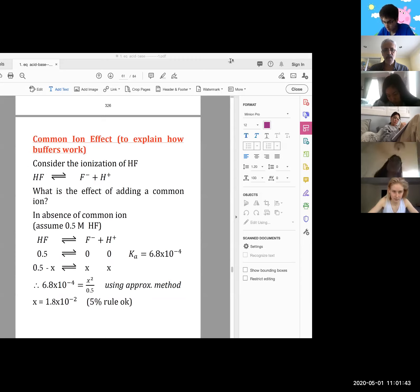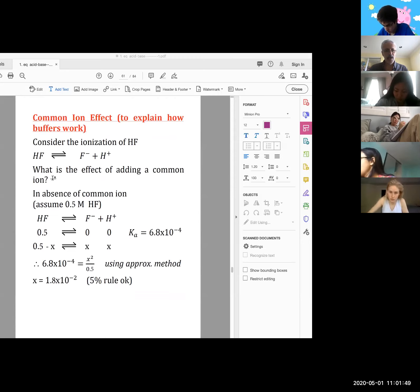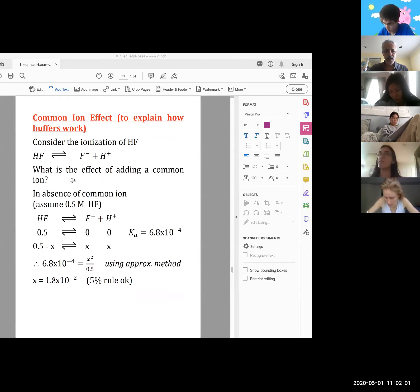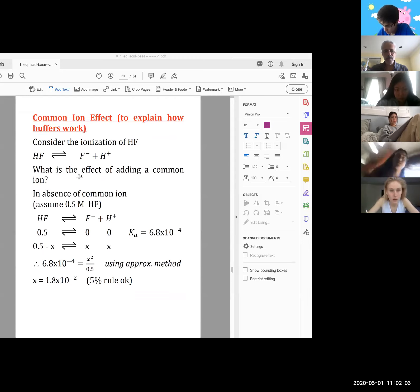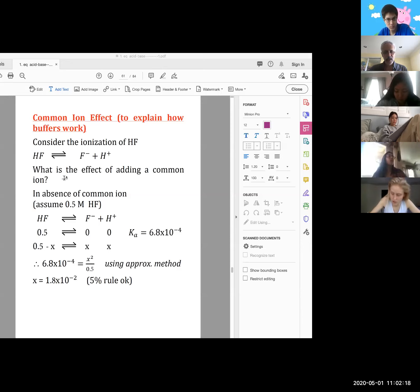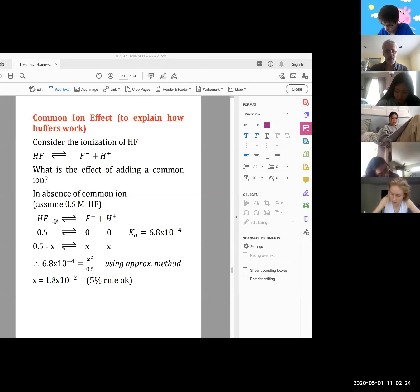Before launching into the details of buffers, we'll do a section on what's called the common ion effect. We begin by considering the ionization of a weak acid such as hydrogen fluoride, which ionizes to form F- and H+. We'll examine the effect of adding a common ion — either additional F- or additional H+. First, an equilibrium calculation that assumes we have not yet added the common ion.